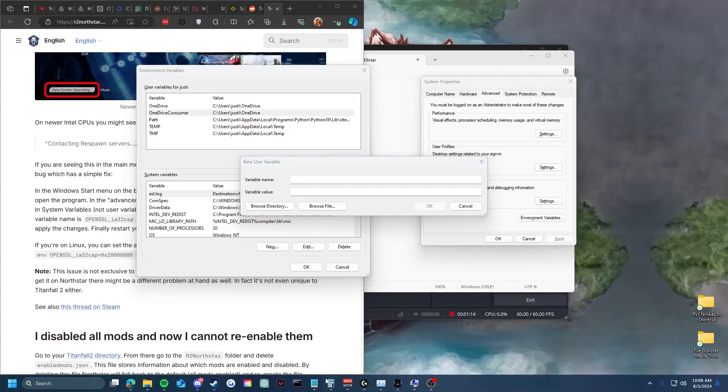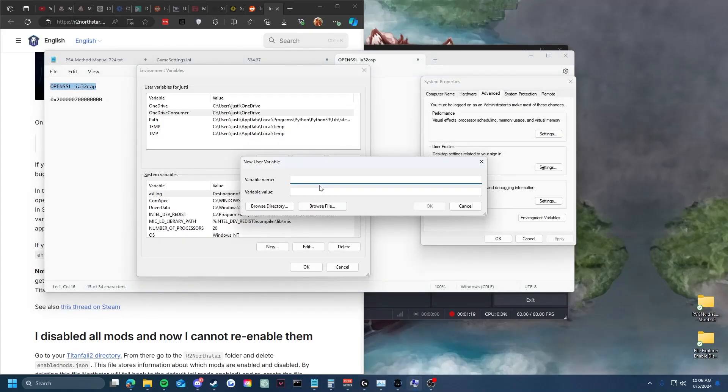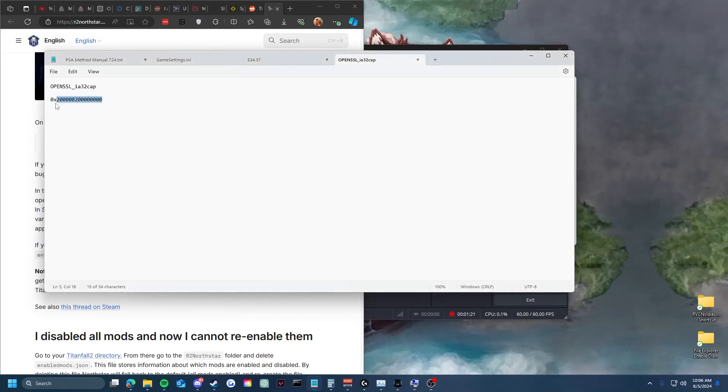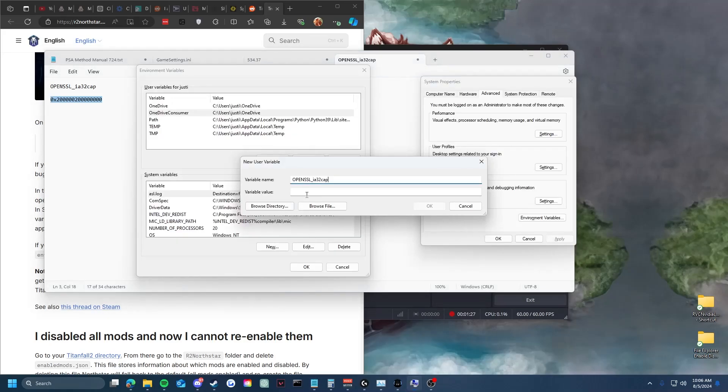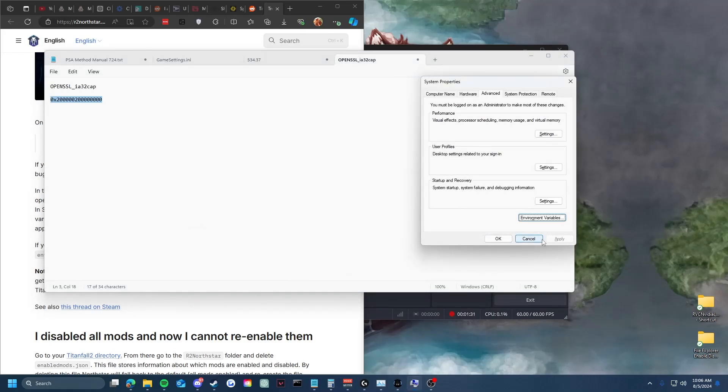And then you are going to copy this, and then paste, and okay.